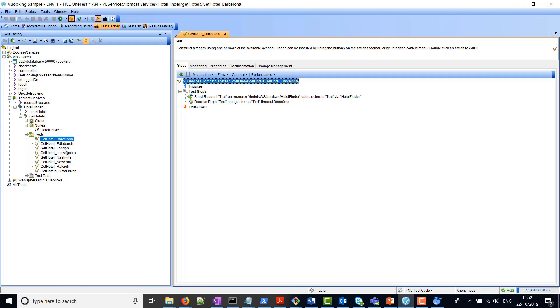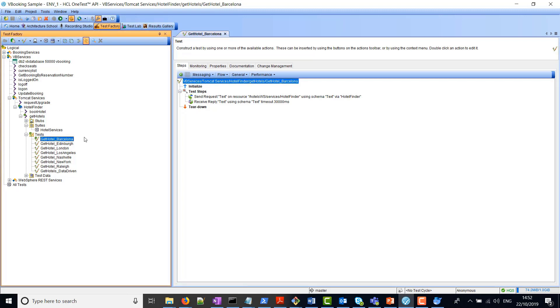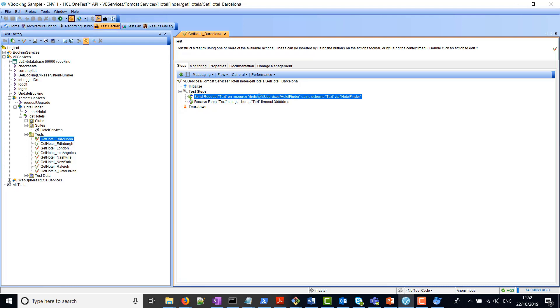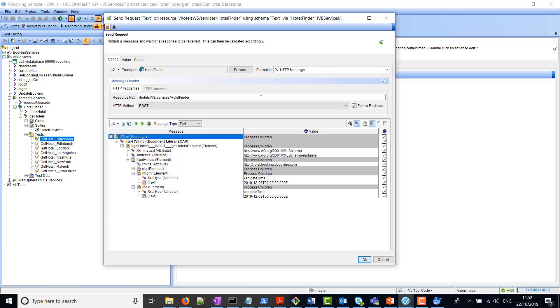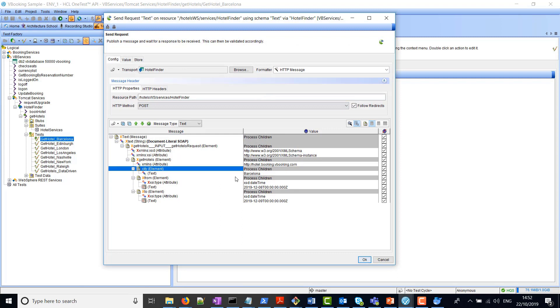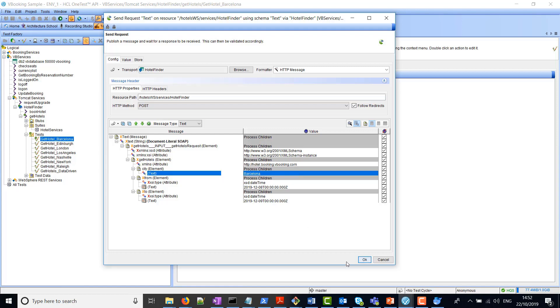I already have here a few tests created previously. These tests call the BookHotel web service. Within this BookHotel web service, we have an operation called GetHotel. If I look at this one here, this service simply sends a request to find hotel availability in Barcelona for the following dates.